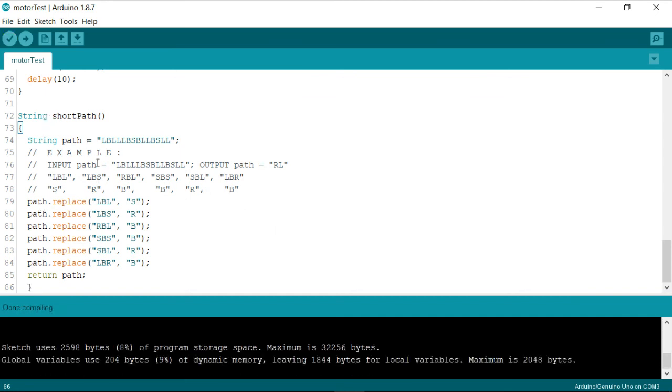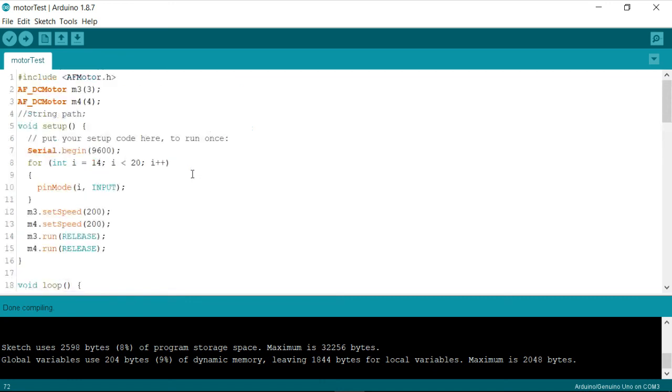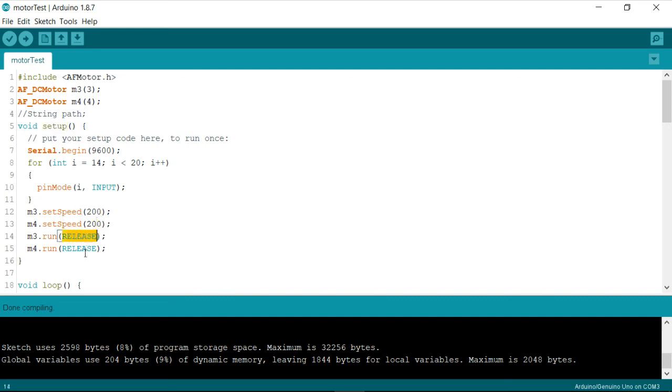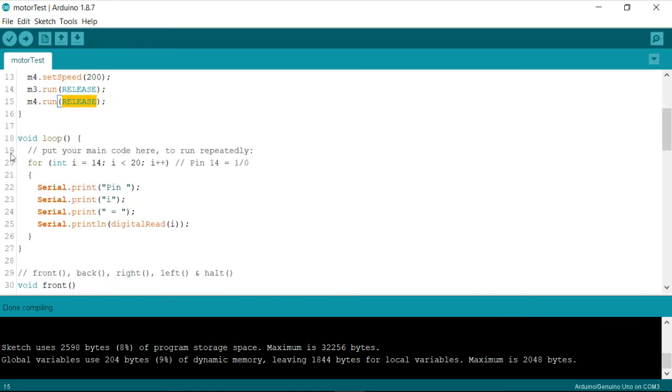So the use of index of function is very important in this final step because we need to first of all call this function called short path once we have recorded. So the overall flow of our program is going to be something like this: initially the setup function is going to take care of setting all the pins as input output as per our desired application and then motors are set with a speed of 200 rpm and then they are released so that they won't start running in a specific direction.